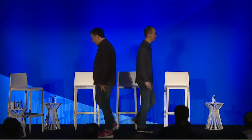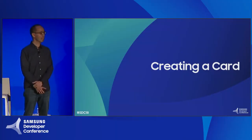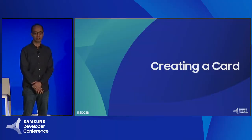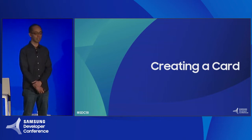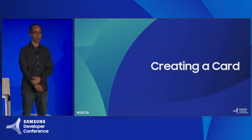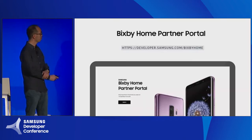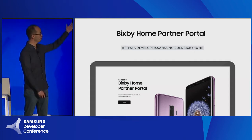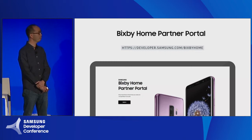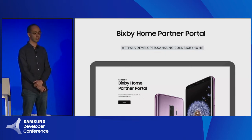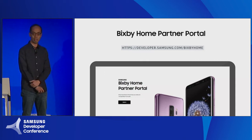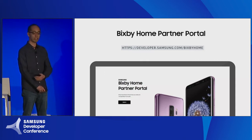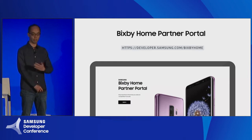Today I'm going to spend a couple of minutes explaining at a high level how you would create a card. If anyone has any questions or wants to go into more detail, please feel free to see me after the session, or we have a booth outside where you can speak to more of the team. Over these next couple of slides, the most important thing to take away is this URL: developer.samsung.com/BixbyHome. This will take you to our partner portal, where you'll be able to download our SDK, review documentation, and when your card is ready to be published, submit it for review.